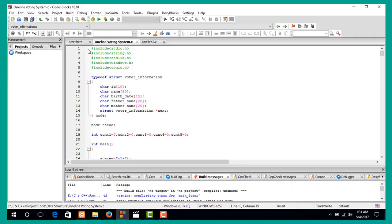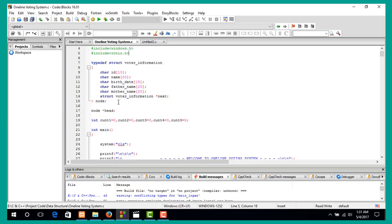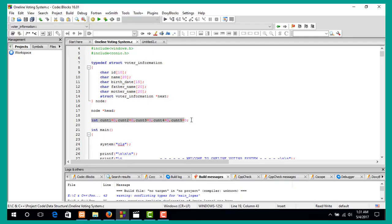Now I want to talk about the code. First is the header file — a non-standard header file. This is the data structure project: a full online voting system. There is a typedef for voter information, which is the data structure code. There is a node, a head, and a global counter variable.